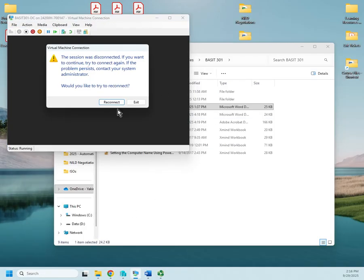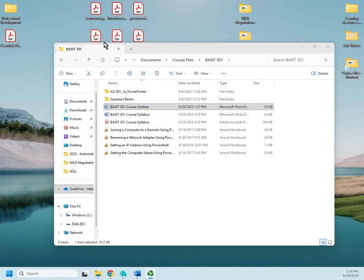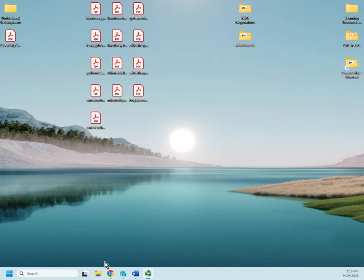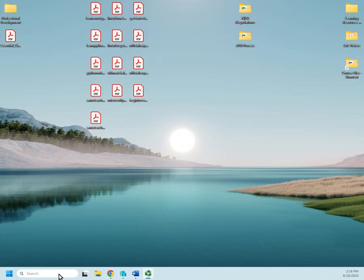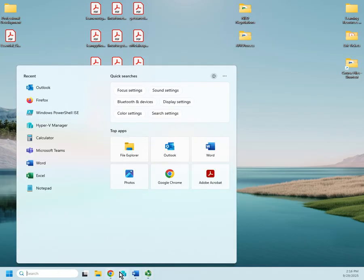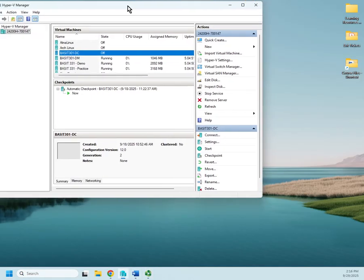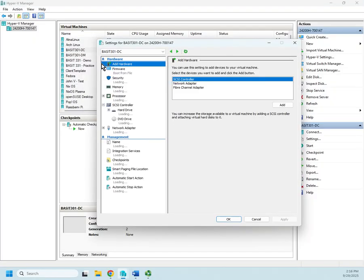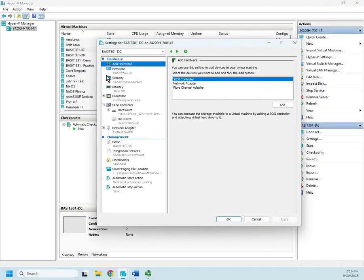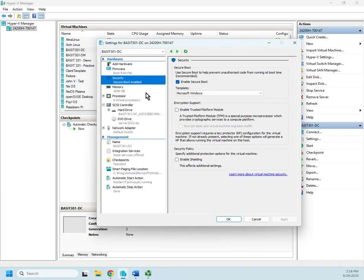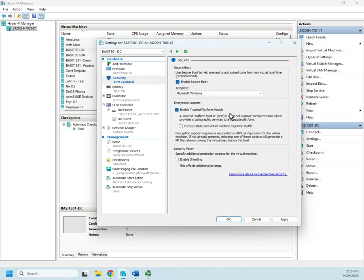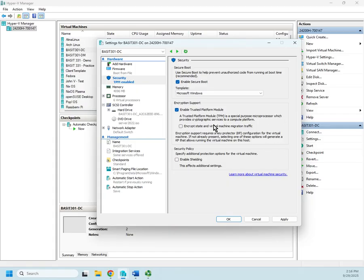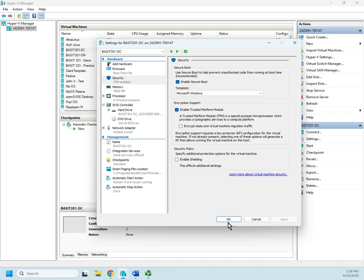So now, let me bring up my Hyper-V manager. We're going to move this right over here. Here's my system. And I'm going to right click and go to settings. And under security, I can enable trusted platform module right here. TPM. And then I can encrypt the state and virtual machine migration traffic, which I don't care about at the moment, but that enables my TPM.